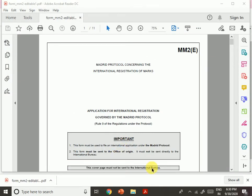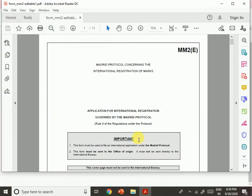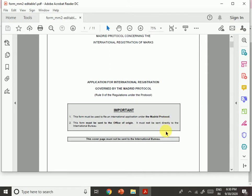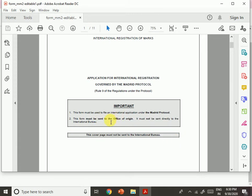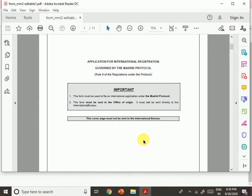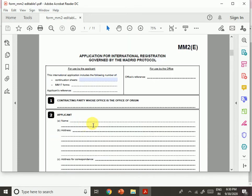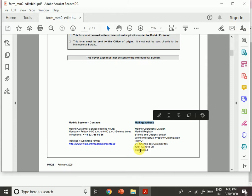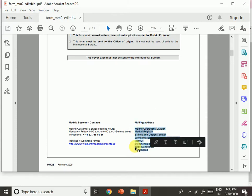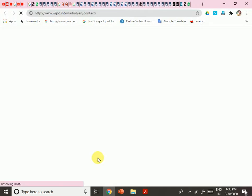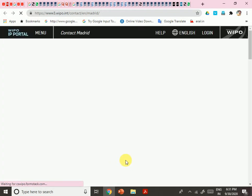Here is the MM2 form — the Madrid Protocol Concerning the International Registration of Marks. Important: this form must be used to file an international application under the Madrid Protocol. The form must be sent to the office of origin — it must NOT be sent directly to the International Bureau. The cover page must not be sent to the International Bureau. The mailing address for WIPO is in Switzerland, or you can submit online.